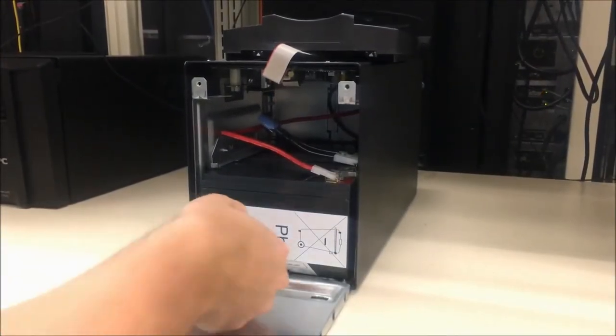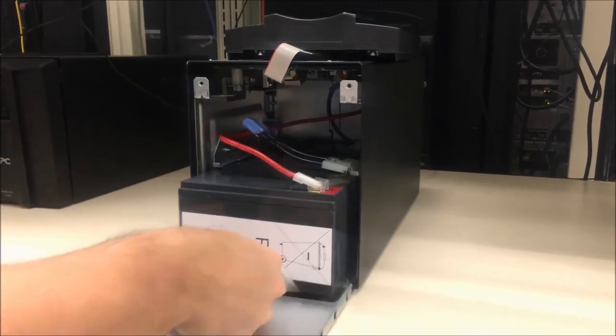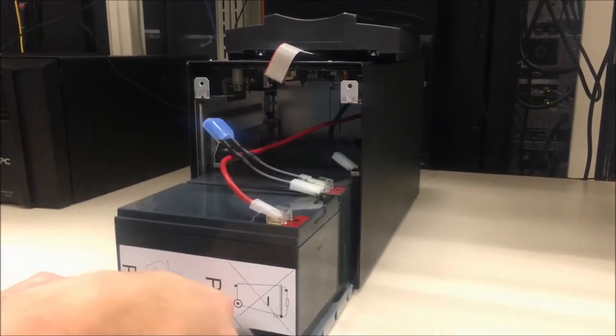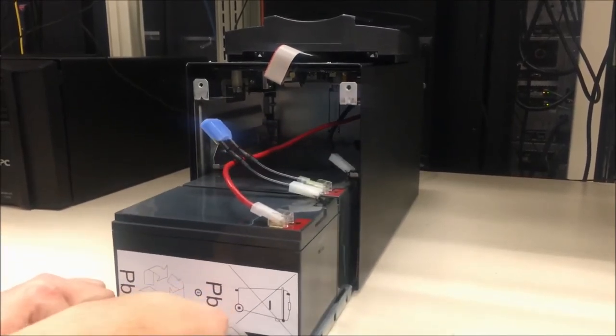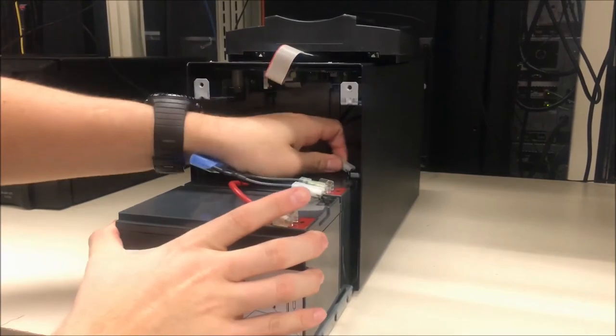Slide the battery module out and detach the positive and negative connectors located on the battery module.